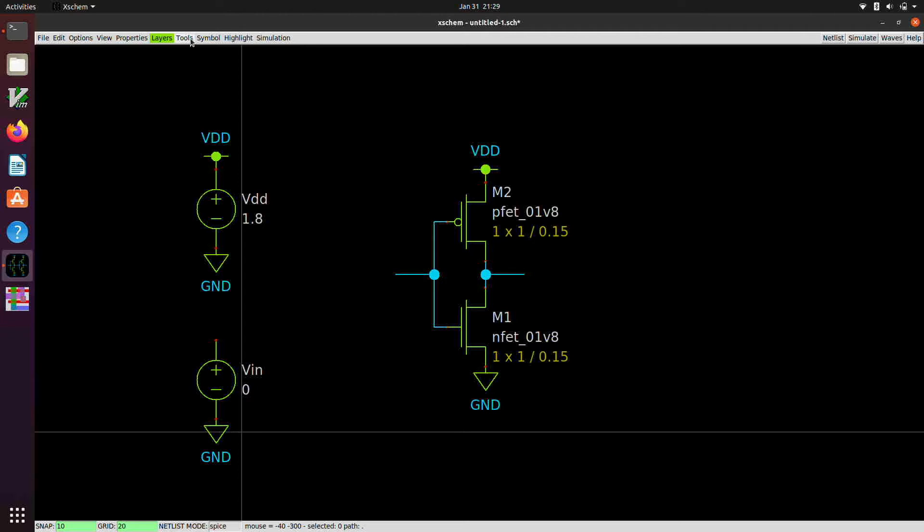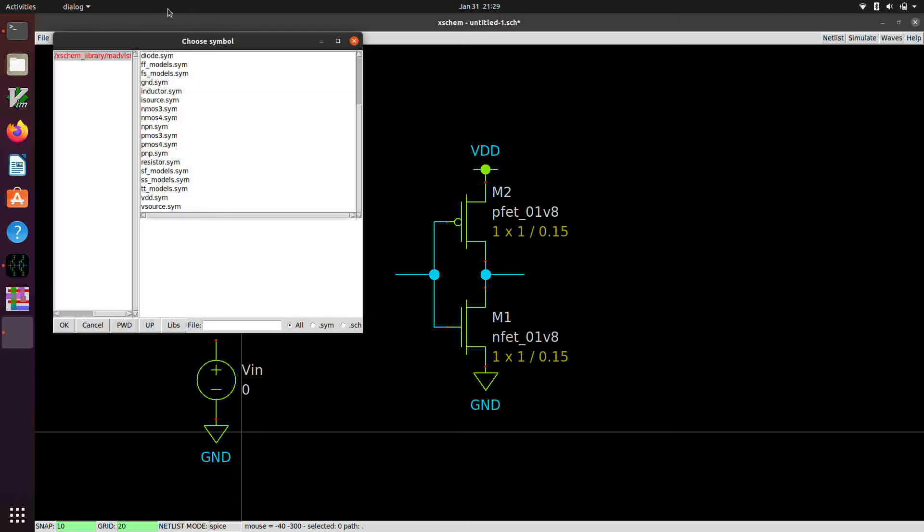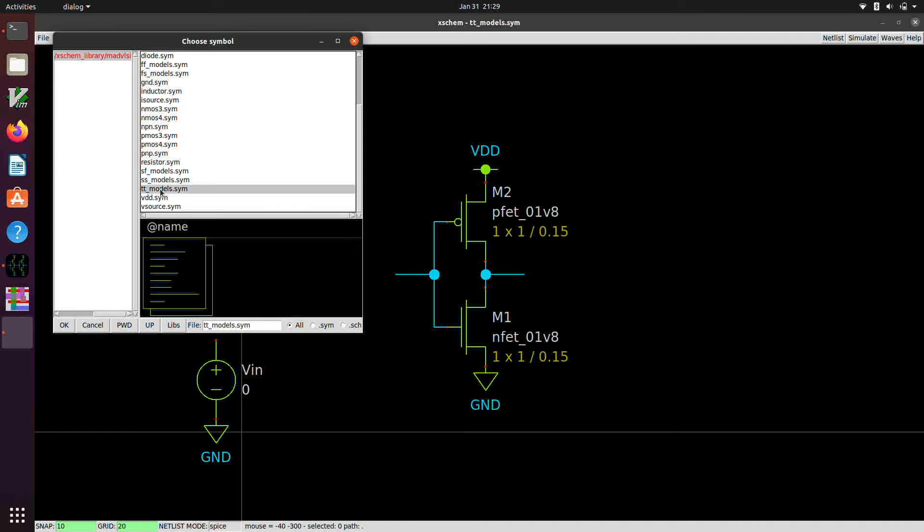So we have to grab the models. So you'll notice there's different symbols here that say something, something, underscore models. So we have a TT, SS, SF, FF, and FS. These are called corner models.